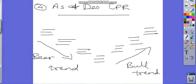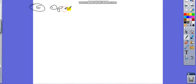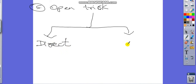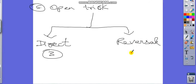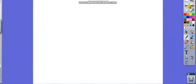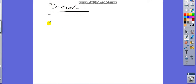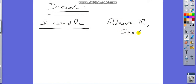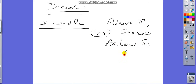The fifth trick is the opening tricks. I have segregated this opening trick into two categories for the convenience of Indian traders: the direct trick and the reversal trick. In the direct trick I have made three types, and in the reversal trick I have also made three types. Now we will see the direct trick.